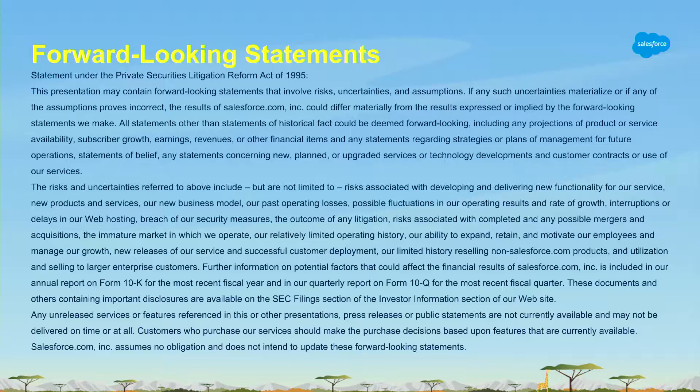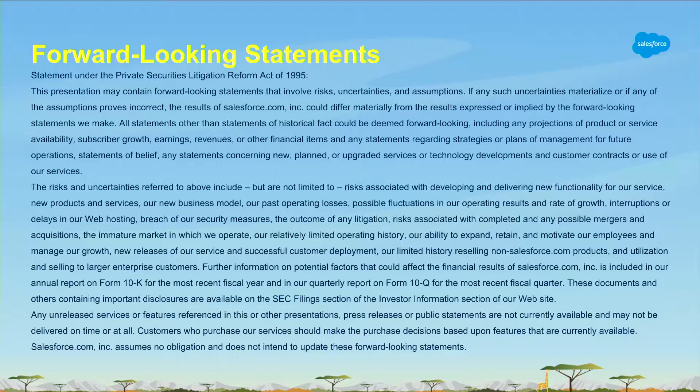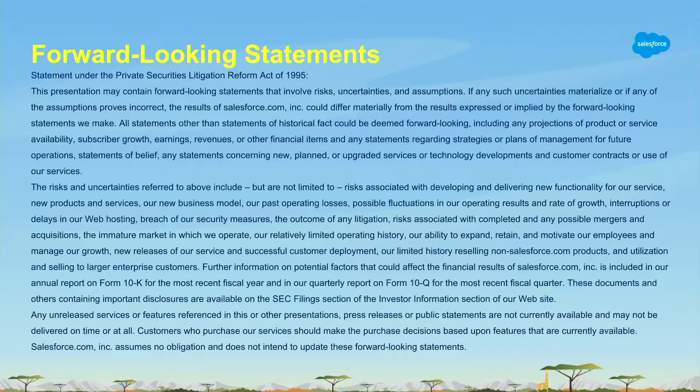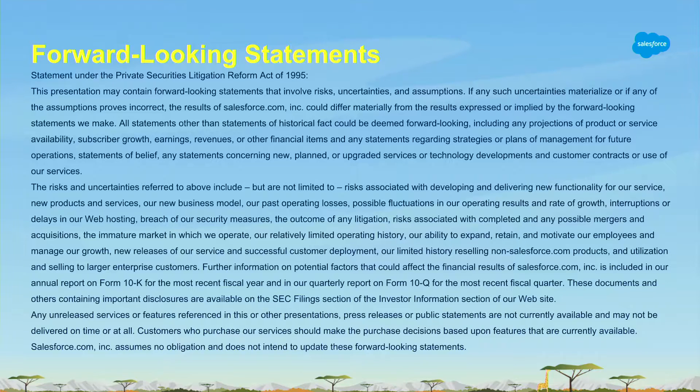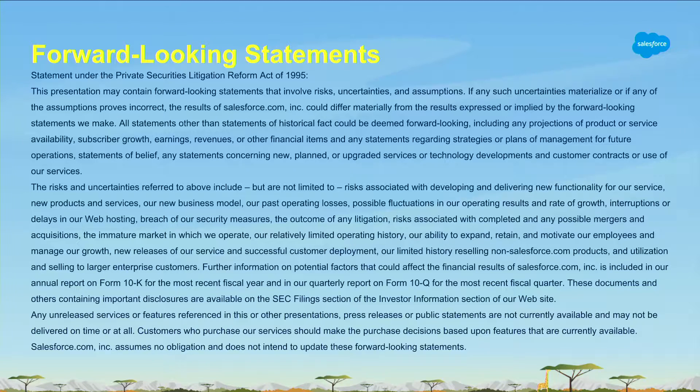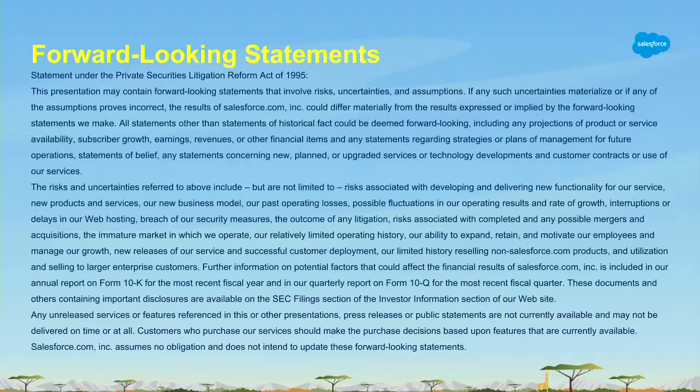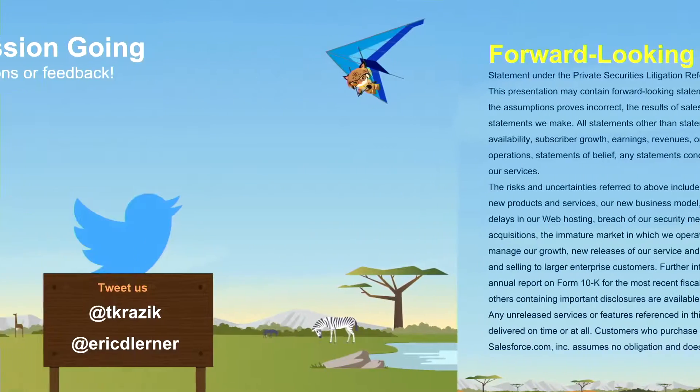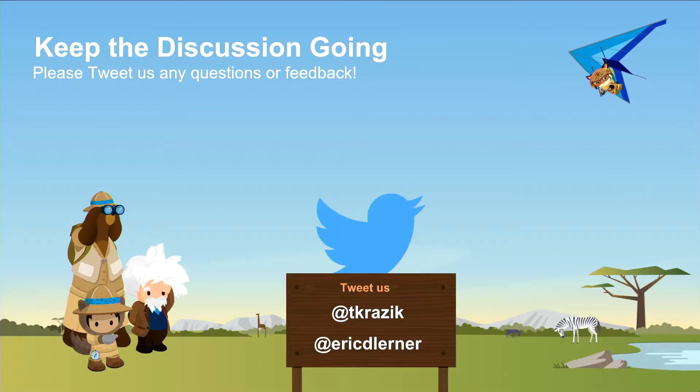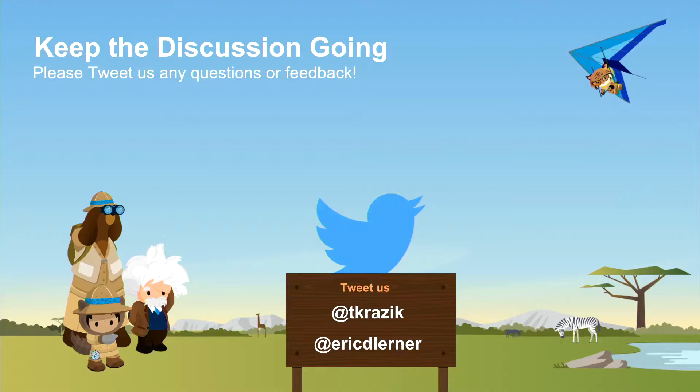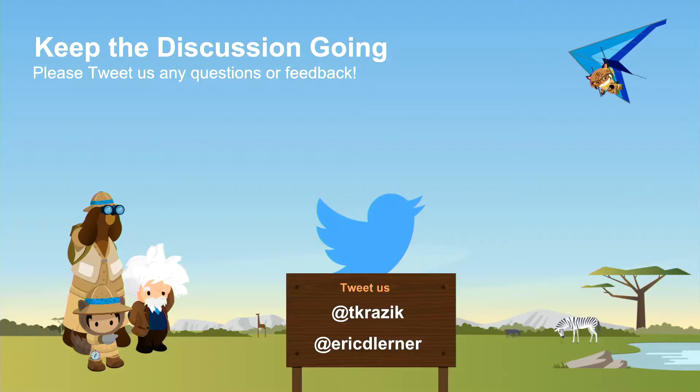Without further ado, let me get to the forward-looking statements slide. As usual, don't make your purchasing decisions based on anything that isn't GA in the product today. But the good news about this session is that almost everything we will talk about is available today in the product. The ability to put Lightning Flow into a community and expose that to external users, you can do that today as soon as you leave this session. We may not have time for Q&A, but feel free to tweet us both and we will respond with any answers.